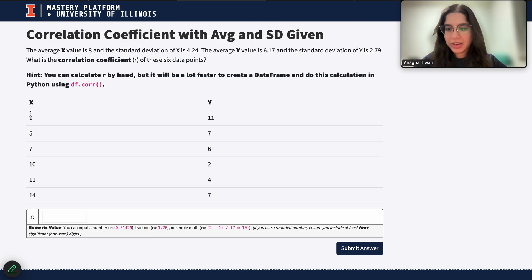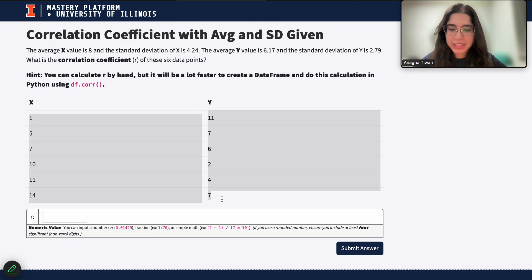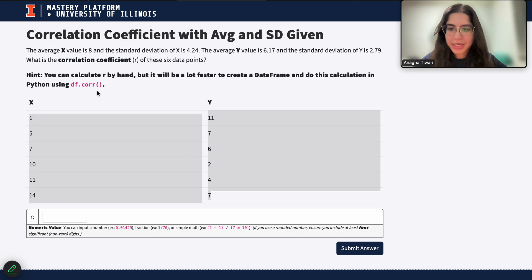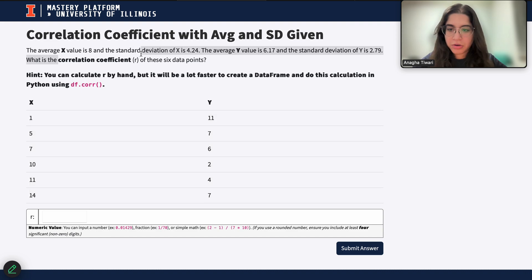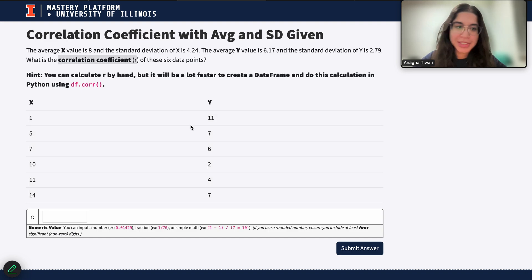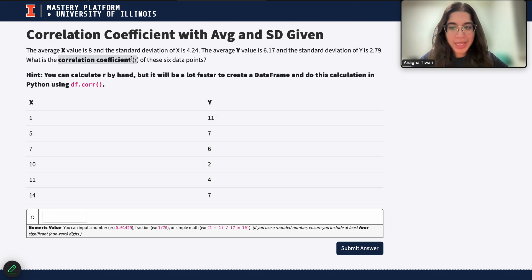So here we're given basically the set of data points, and we want to calculate the correlation coefficient of the six data points.